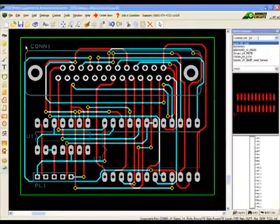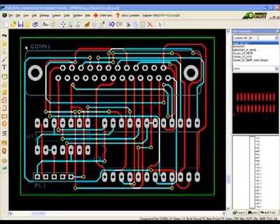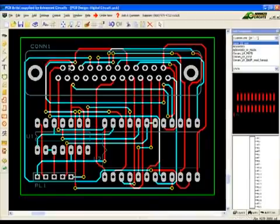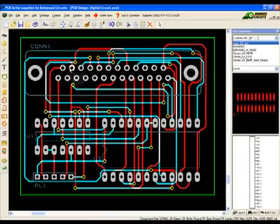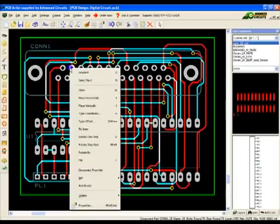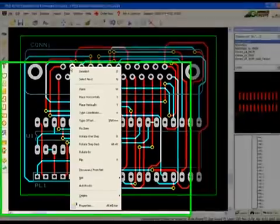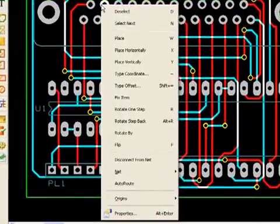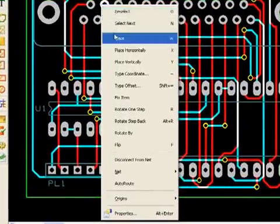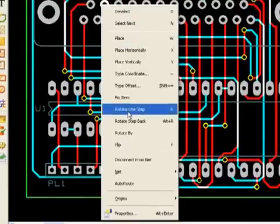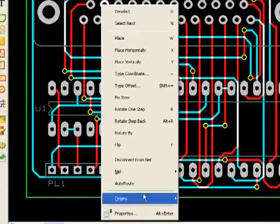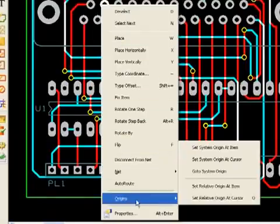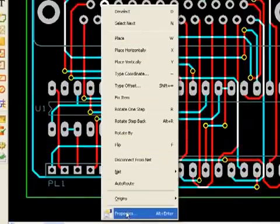PCB Artist makes extensive use of context menus for editing options. To access a context menu, select an item, then right-click to see all applicable editing options for that item.